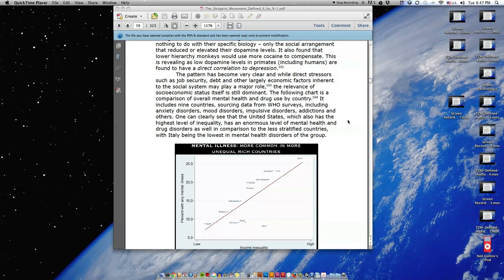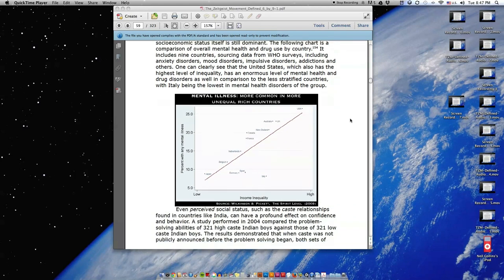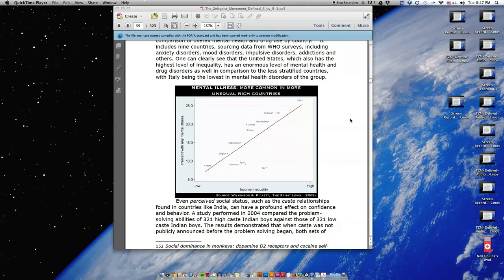One can clearly see that the United States, which also has the highest level of inequality, has an enormous level of mental health and drug disorders as well in comparison to the less stratified countries, with Italy being the lowest in mental health disorders of the group.